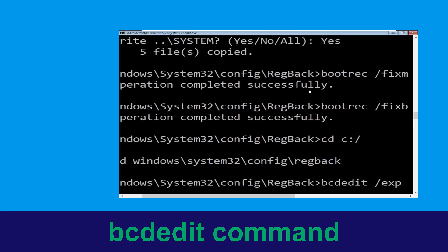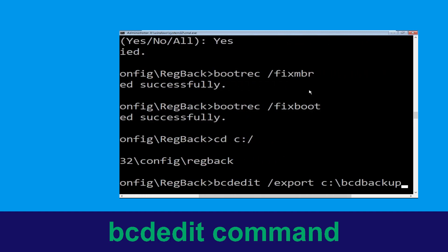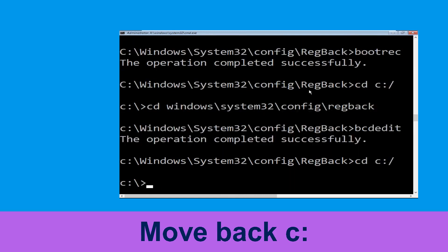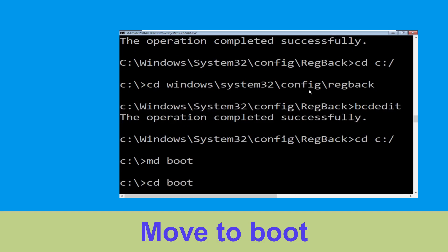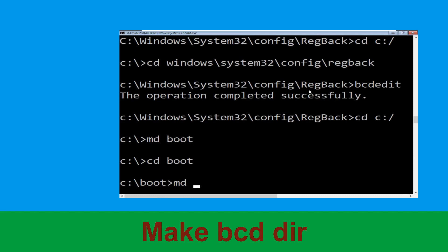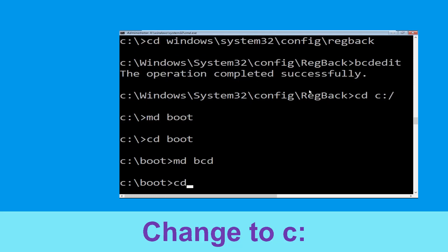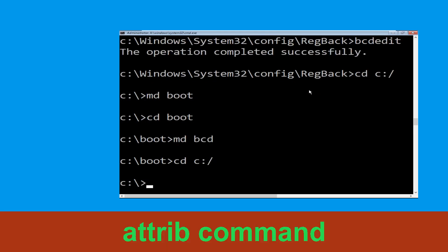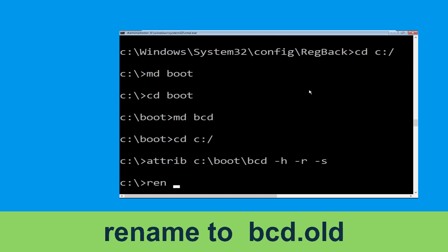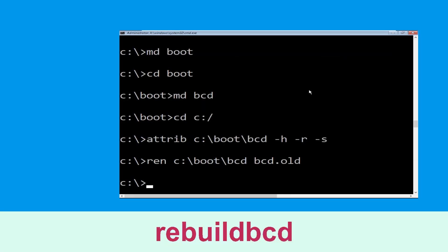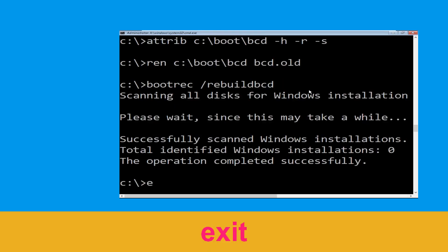Type bcdedit /export c:\bcd_backup and hit Enter. Now type cd c:\boot, then type ren c:\boot\bcd bcd.old and hit Enter. Type bootrec /rebuildbcd and hit Enter. Then type exit and hit Enter.